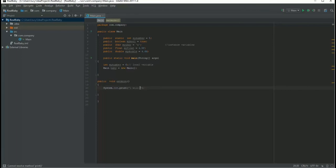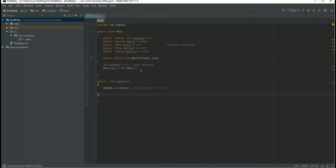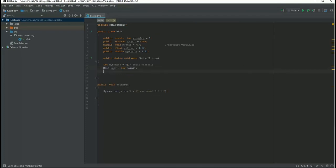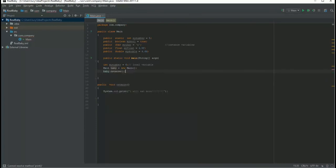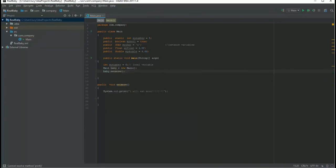Now how can I call this? You already created an object, so just have to say baby.eatMore. So when I do this...